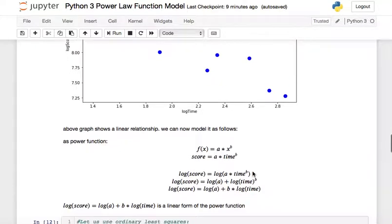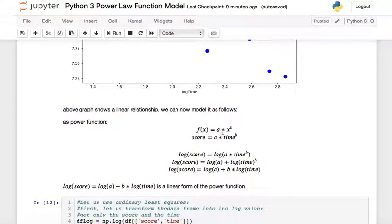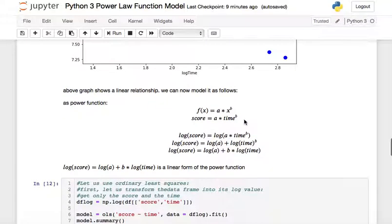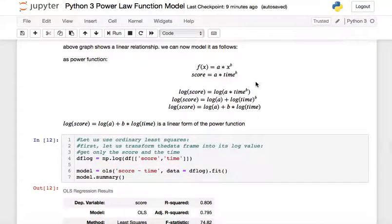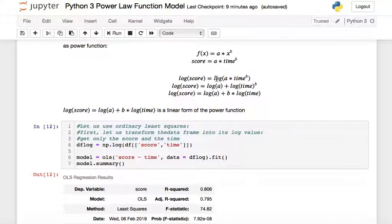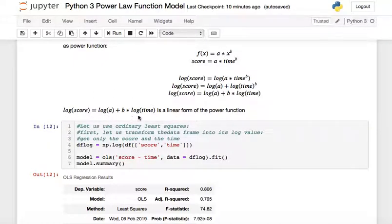Let's review the power function: f(x) = a * x^b. In our case, f(x) is the score, x is time, a is a coefficient, and b is the exponent. When we take the logarithm of both sides: log(score) = log(a) + b * log(time). This is already a linear form of the power function, which we can fit using Ordinary Least Squares.